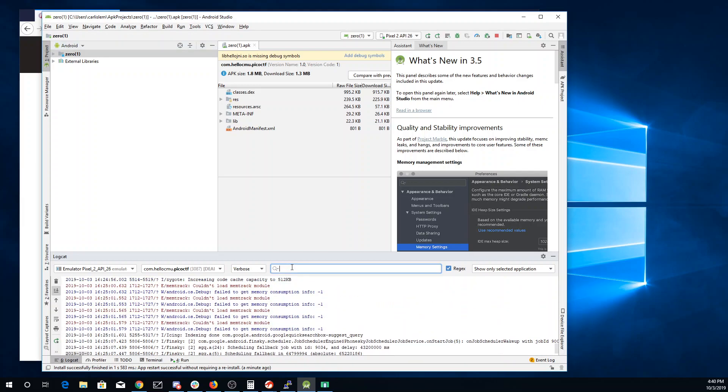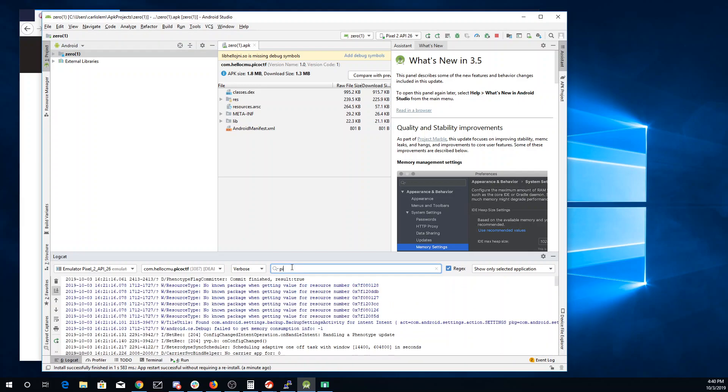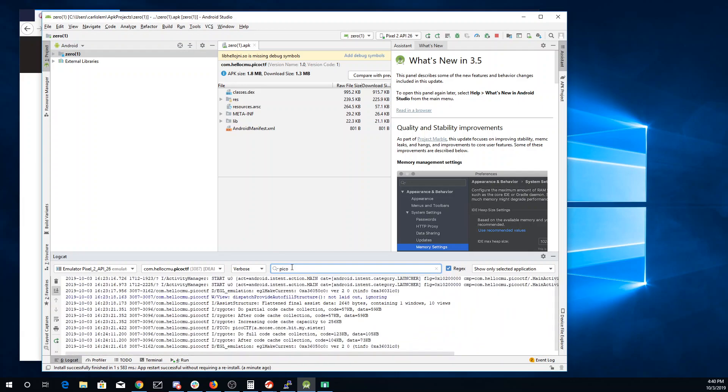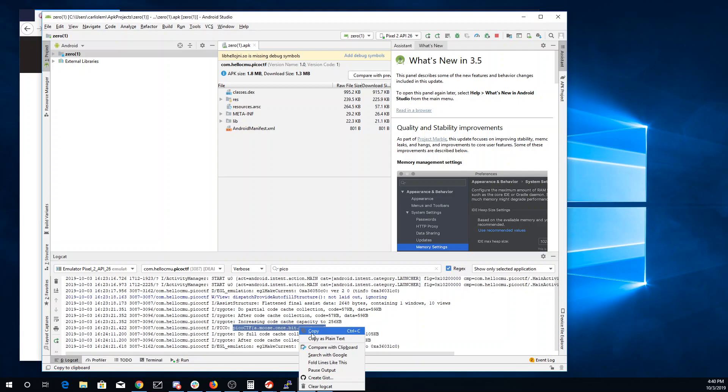Let's look for... there we go. So there in the log, we see this thing from picoCTF: a moose once bit my sister.